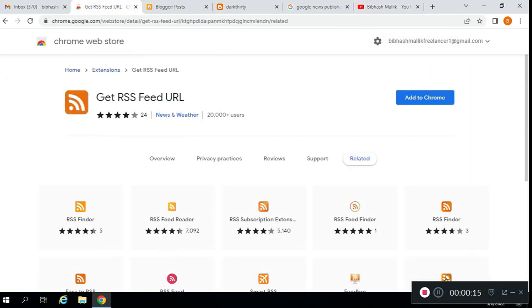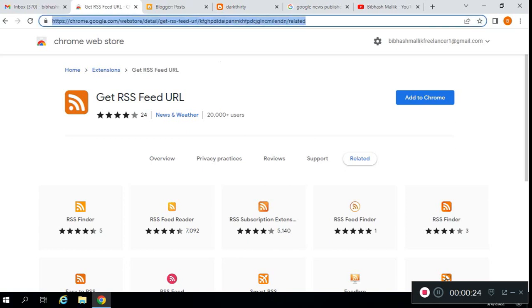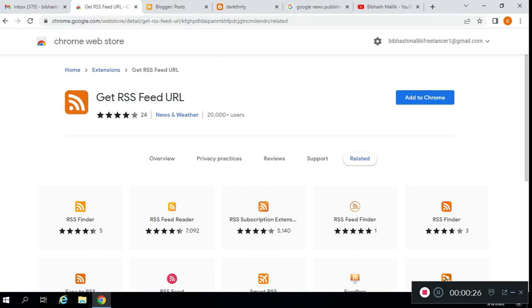First of all, you need to install this Chrome extension. I will give this URL in the description and comments, or install any RSS feed URL extension from the Google Chrome Web Store.